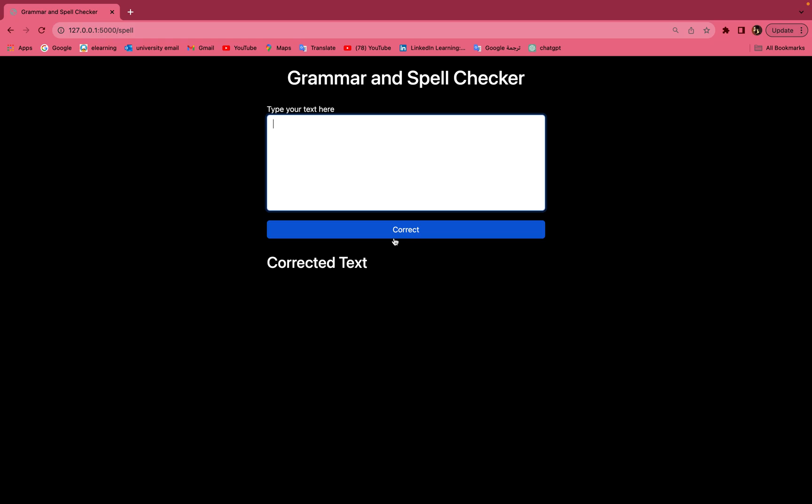Hello everyone, today I will show you a new project using NLP, which is Natural Language Processing, by using Python and a web application. The project is a grammar and spell checker. Here you can insert text which contains errors, spelling errors, and grammar errors.